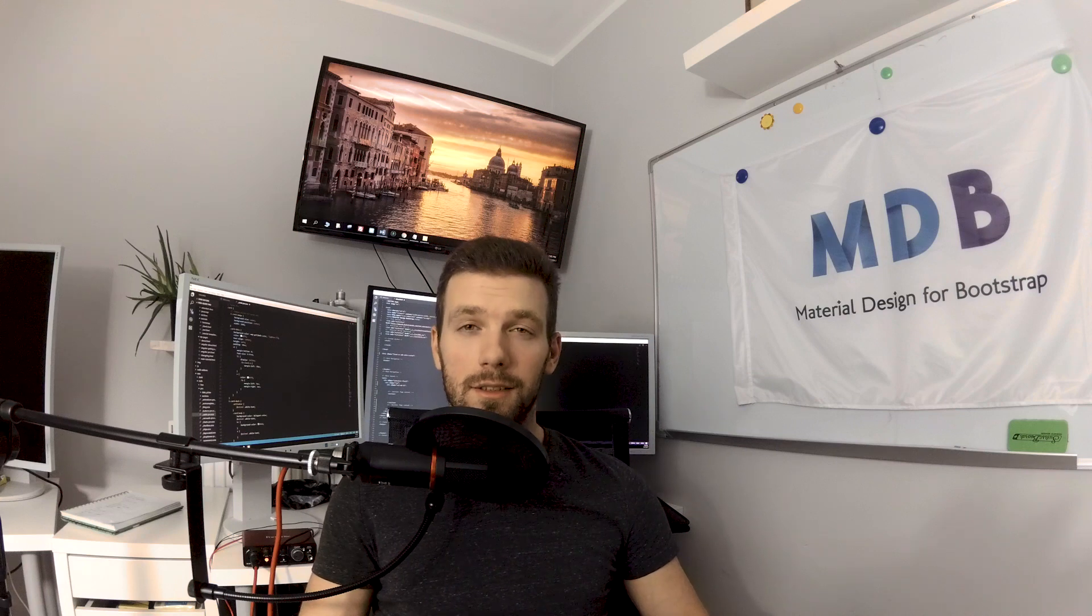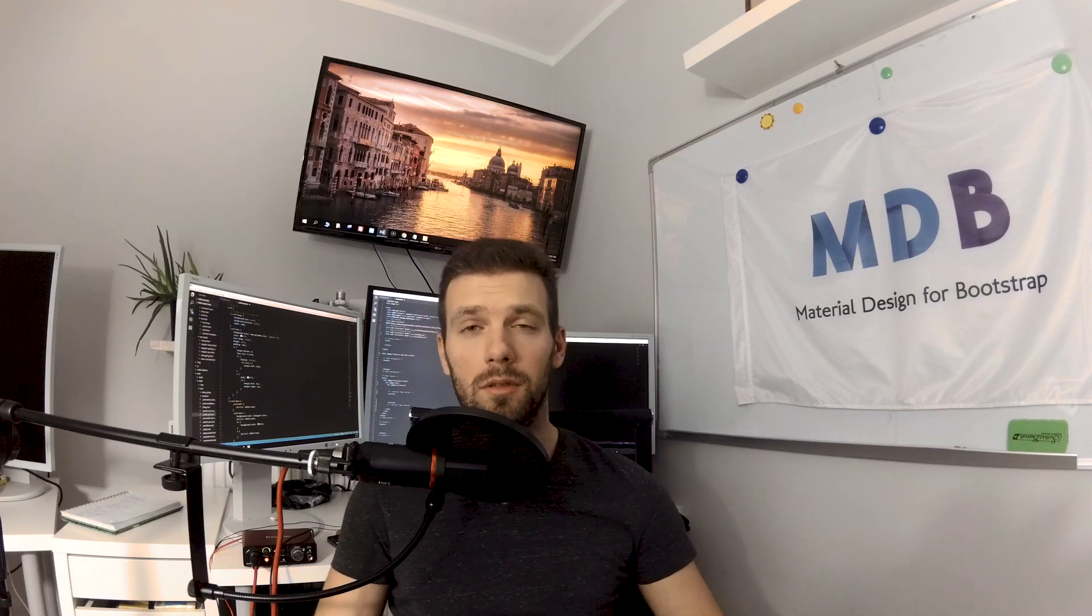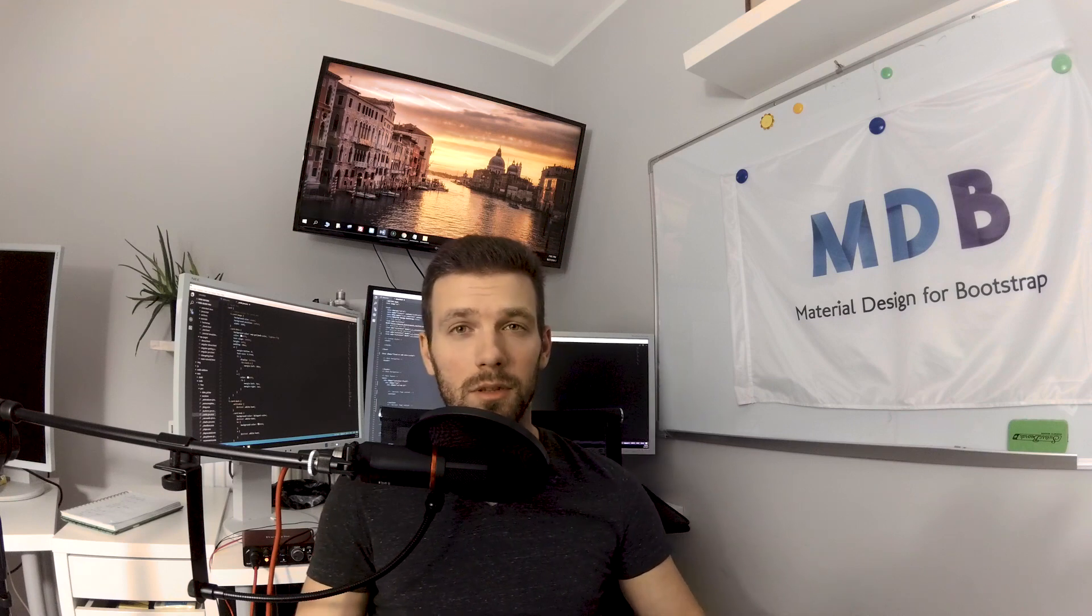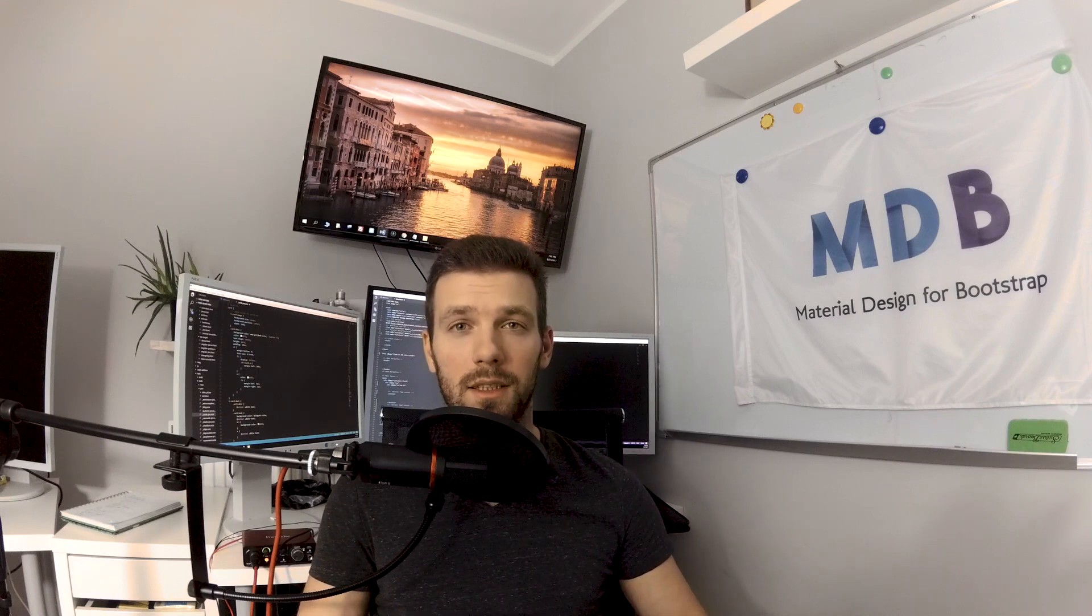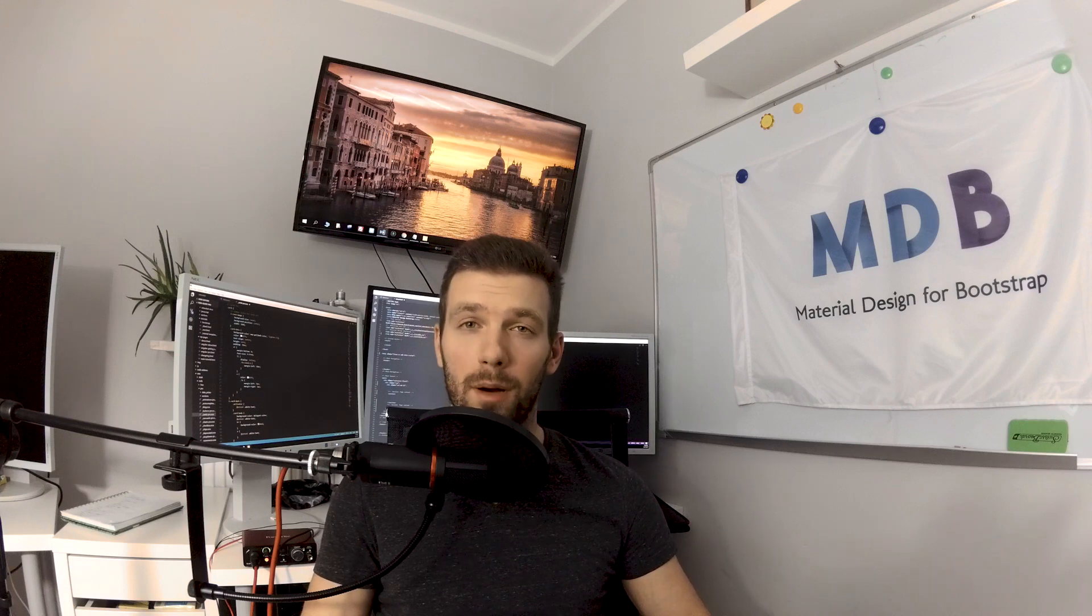Hi guys, welcome to Bootstrap 4 tutorial. I am Michał, co-founder of mdbootstrap.com. In this series you will learn two exciting technologies: the newest Bootstrap 4, world's most popular framework for building responsive mobile first sites, and material design for Bootstrap.